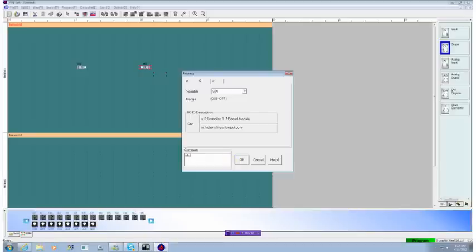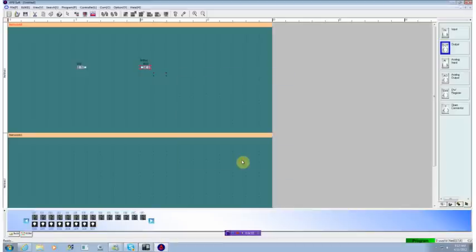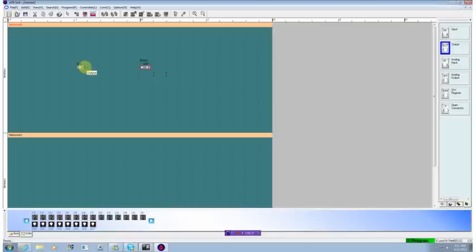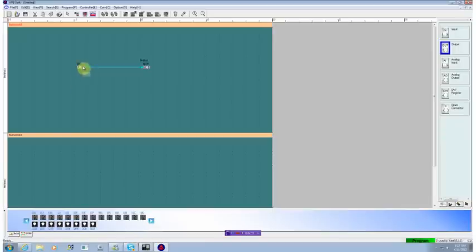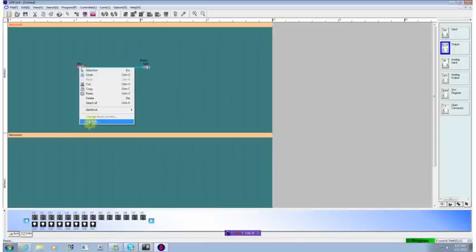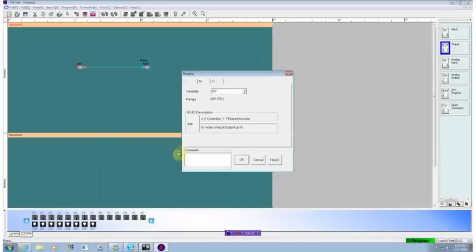and we'll put in a comment. We'll just call that motor. Don't need to but it helps understand the program. Now we want the input switch to connect to the output and we will give this input switch the name of start